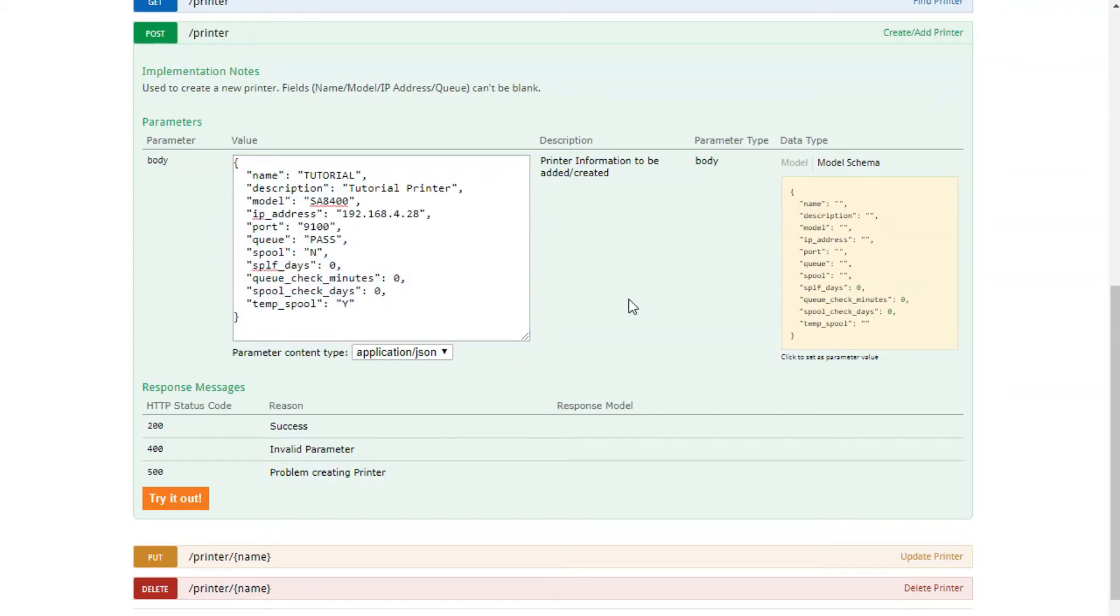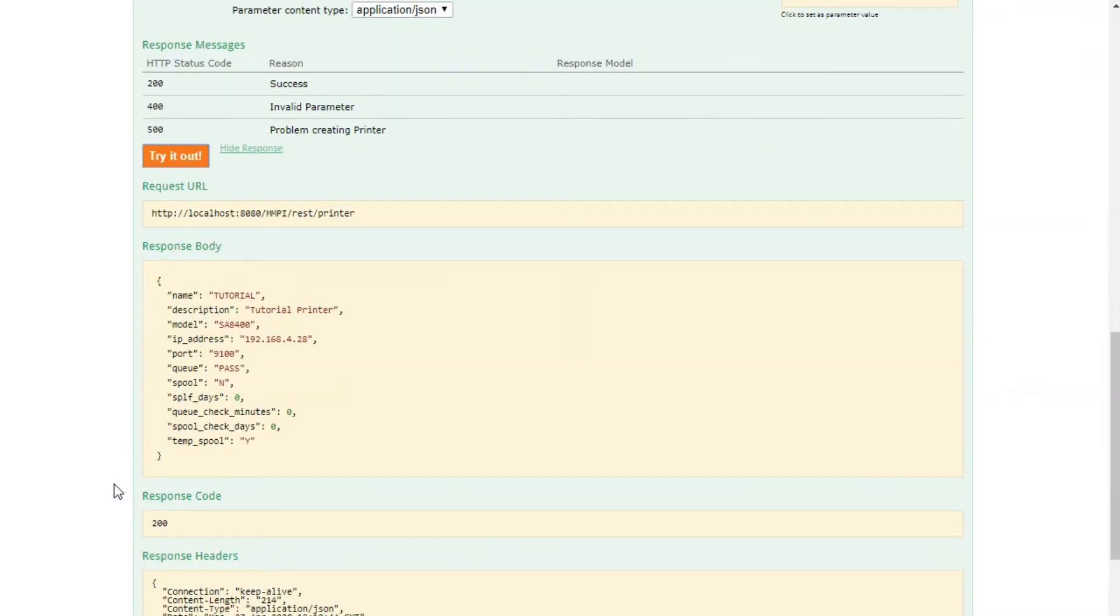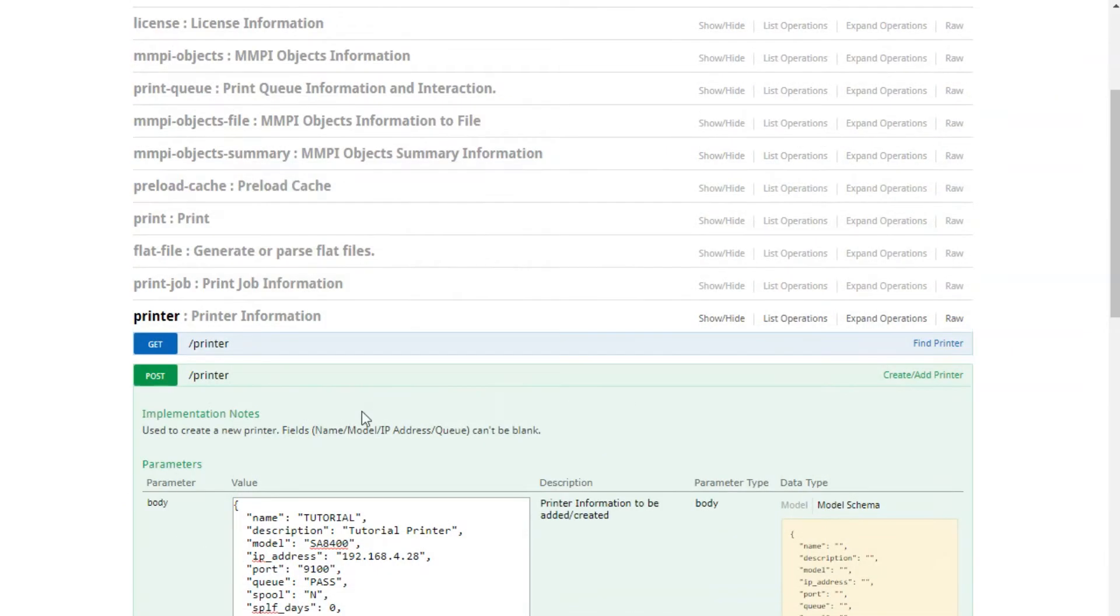As you can see, I've entered the values for my Sato printer already. Once you've filled out your data for the printer, go ahead and press the Try It Out button. If you receive a response code of 200, as I have, then you've successfully created your printer.